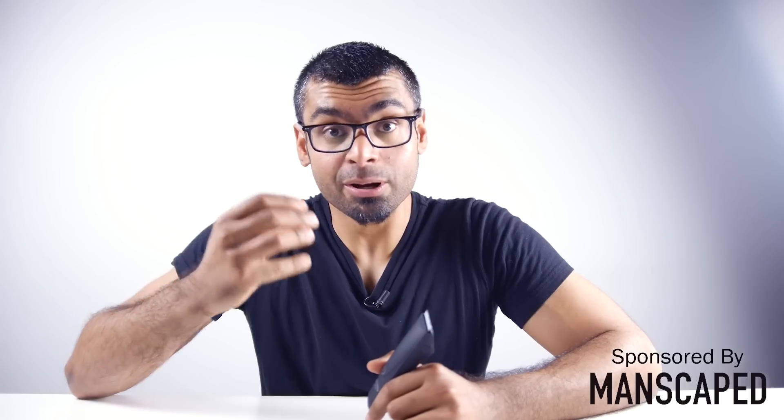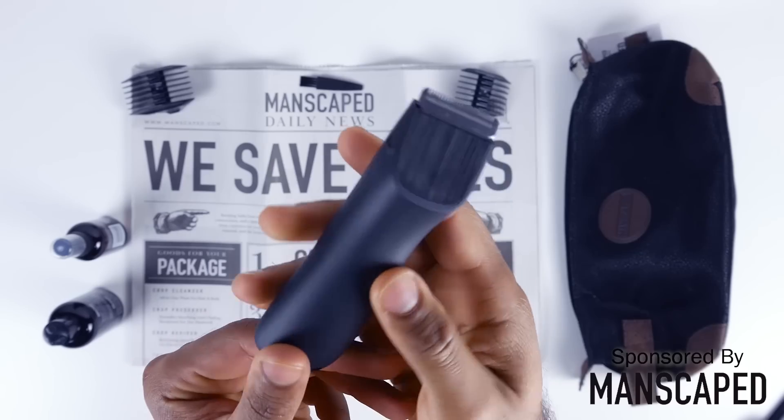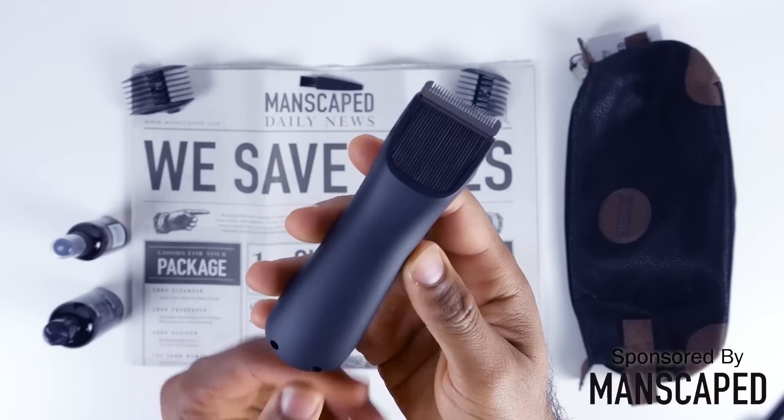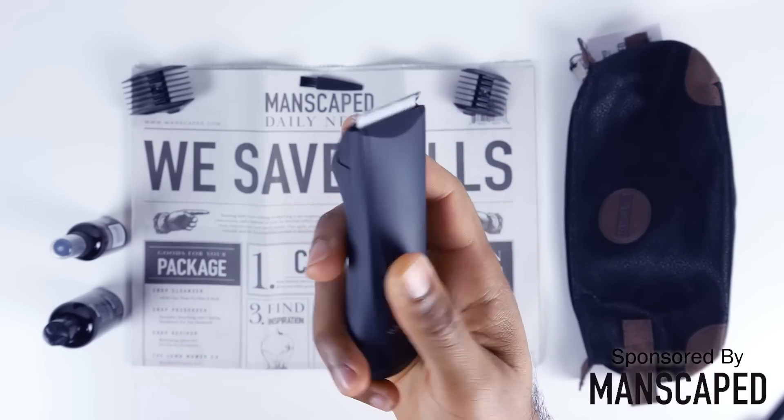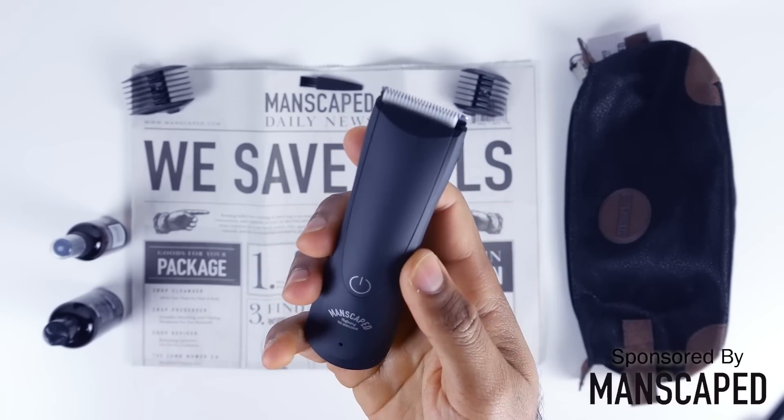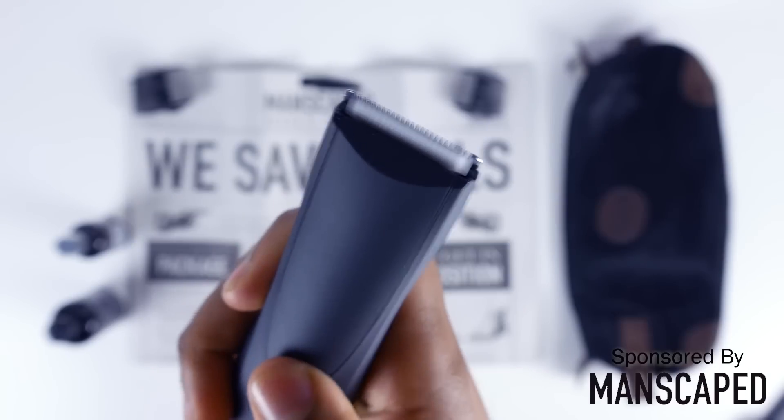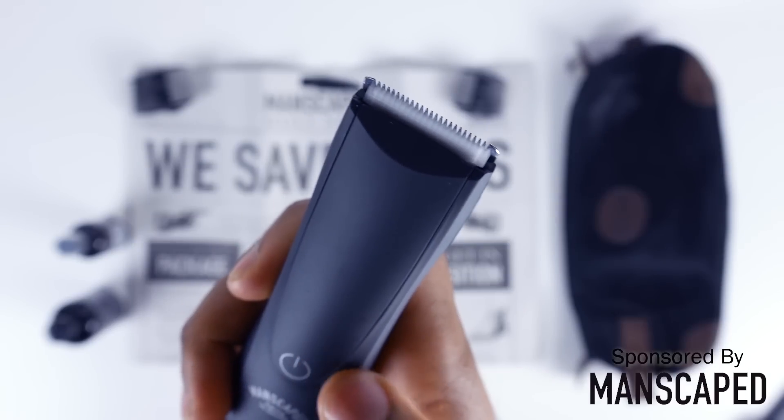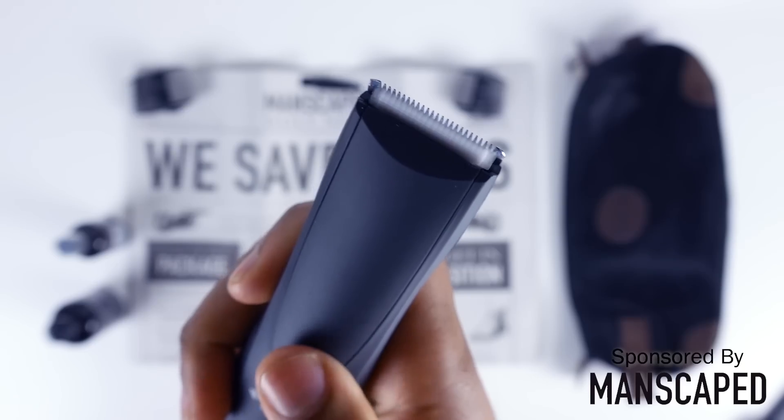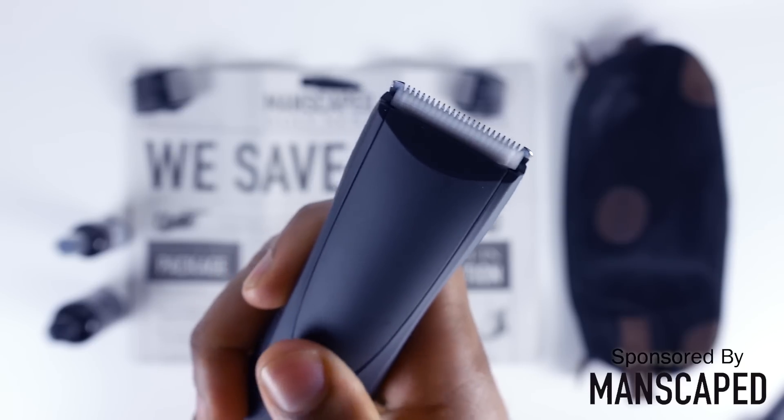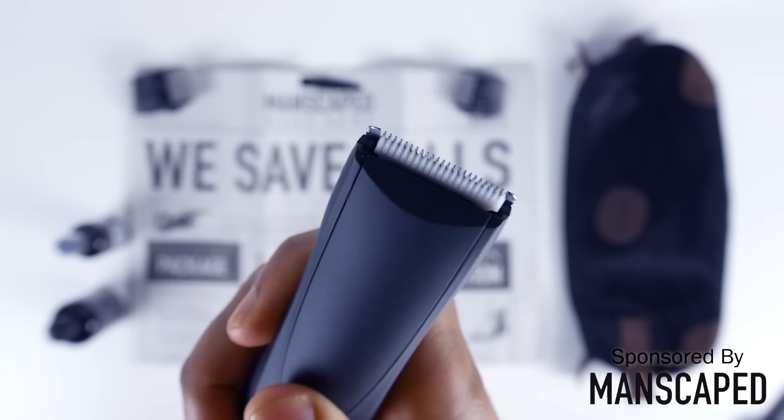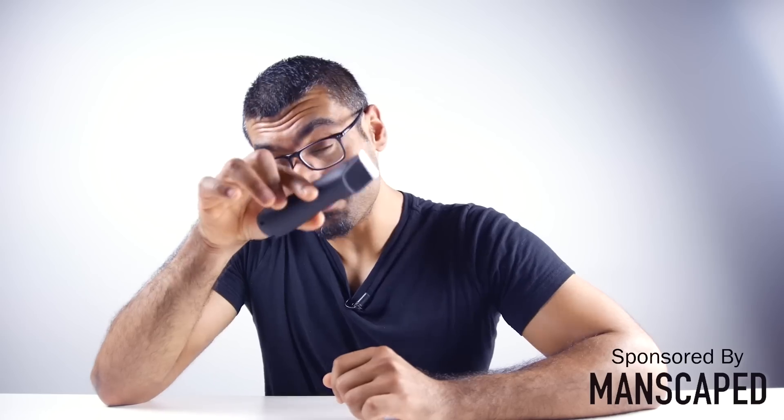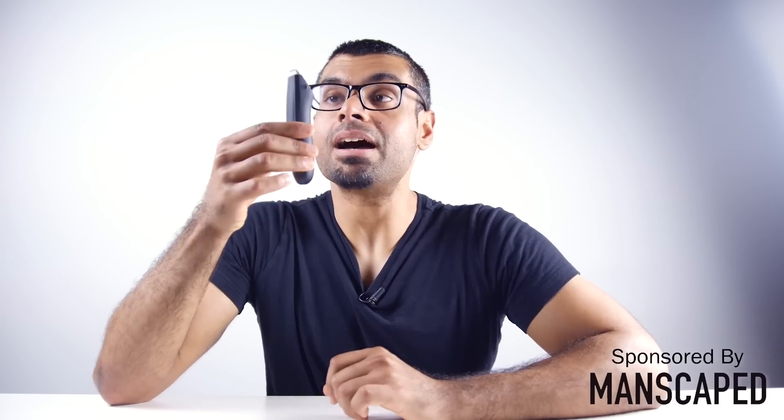Along with the Perfect Package 2.0 kit from Manscaped, this is a no-brainer way to ensure that you look, feel, and smell great in all the places where the sun don't shine. Now the USB rechargeable Lawnmower trimmer is specially designed not to damage the family jewels. It's water resistant, TSA travel friendly, and is dead simple to use.